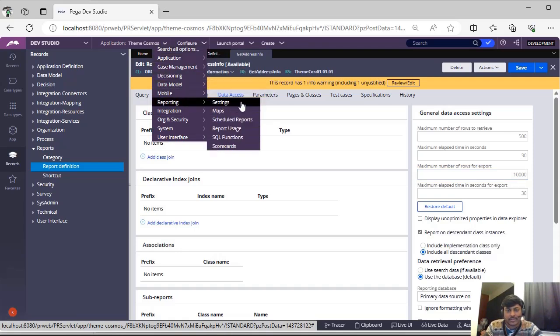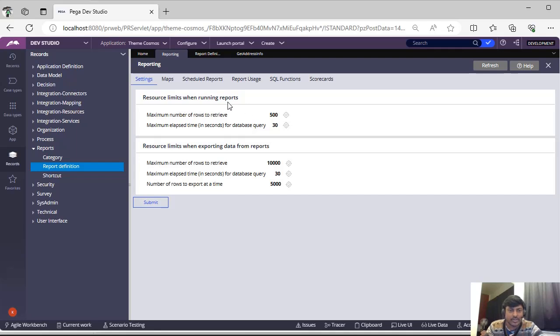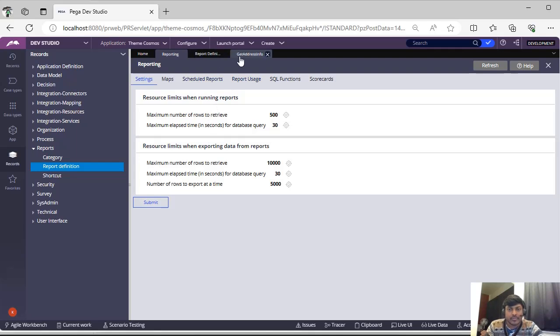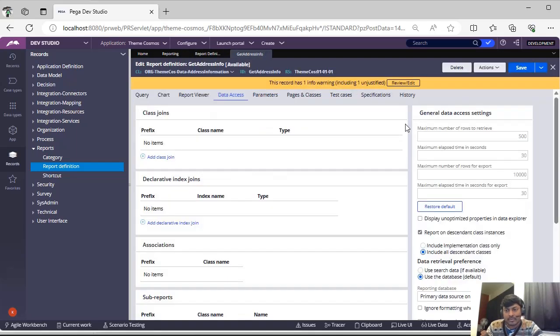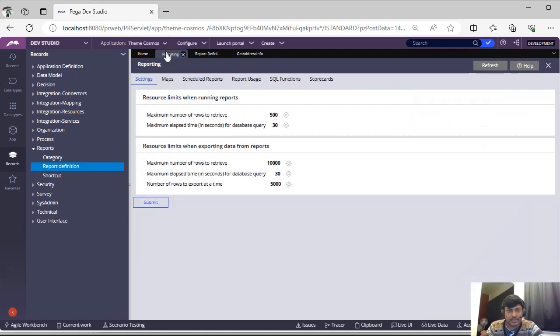Here you can see settings. If you see here, you can see settings and there are two variants: one is resource limits when running reports, and resource limits when exporting data from reports. We have totally five things to configure over here.